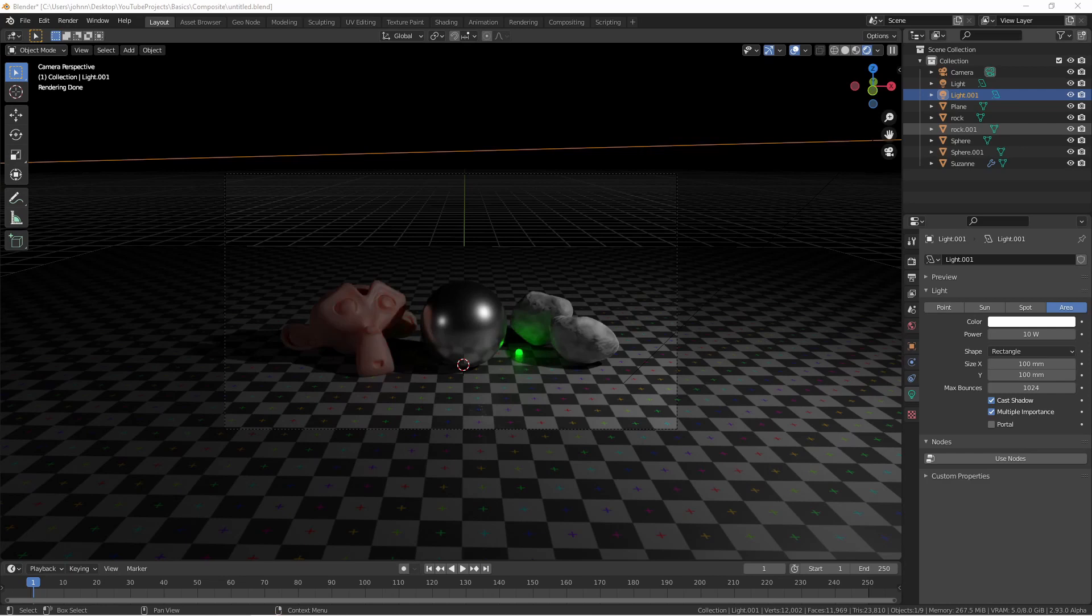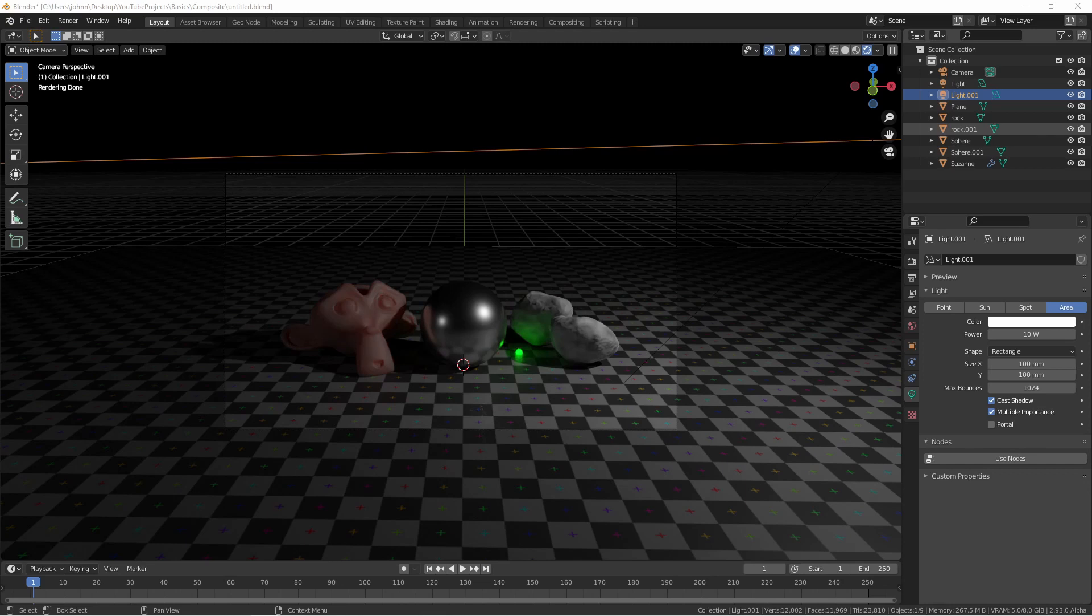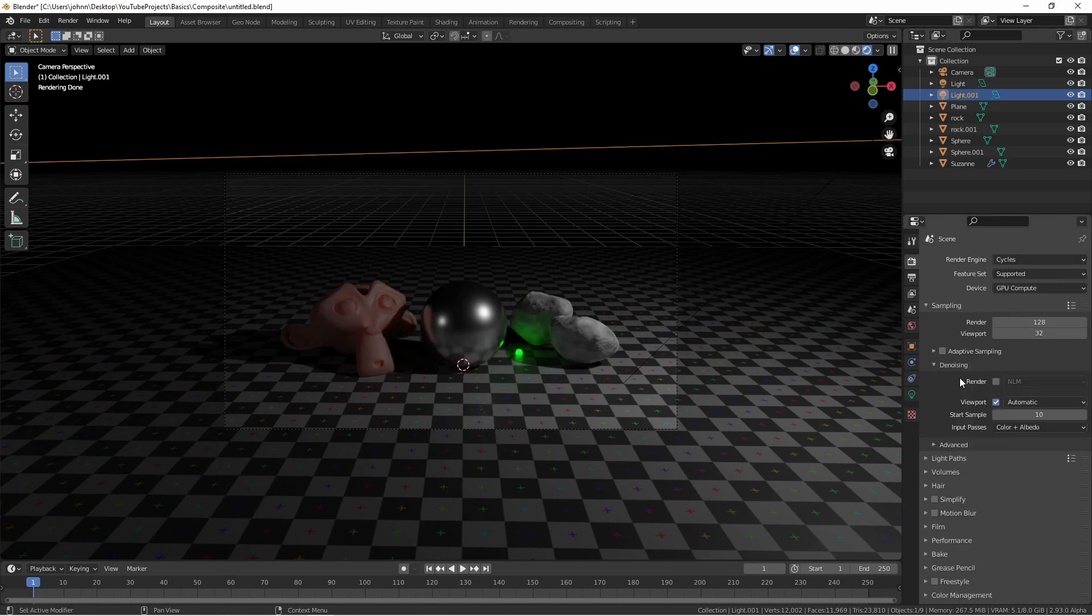If you're unfamiliar with node editors and you haven't already watched my video on using them, you can check that video out here. The compositor is a post-processing tool that takes the outputs of your renders and manipulates them via a node tree before completing your render.